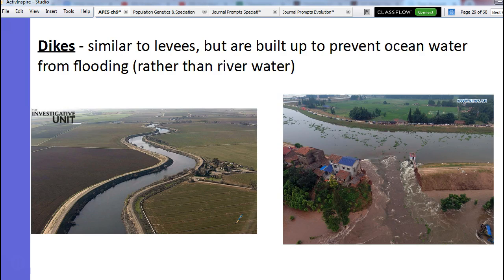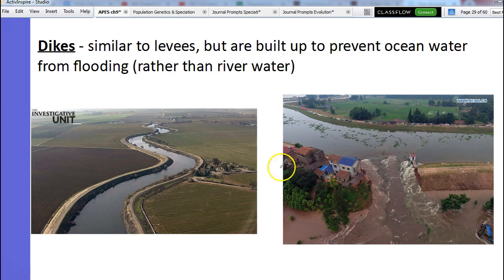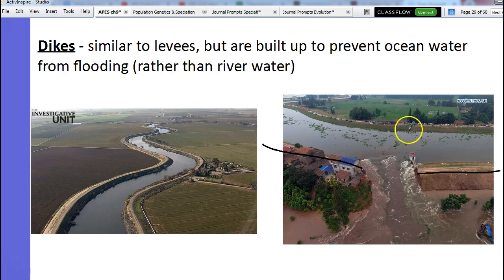Holland has a ton of dikes because Holland is below sea level. So what they have to do is build up their coastline with all of these levees and dikes because if there's ever any kind of storm or flooding event, they're going to be the first to be affected. Holland, or the Netherlands, is one of the countries that's going to be affected by climate change if sea levels rise because they're literally below sea level. We can also have these levees or dikes break — you might've heard of that with hurricanes — and it causes a lot of chaos and damage.